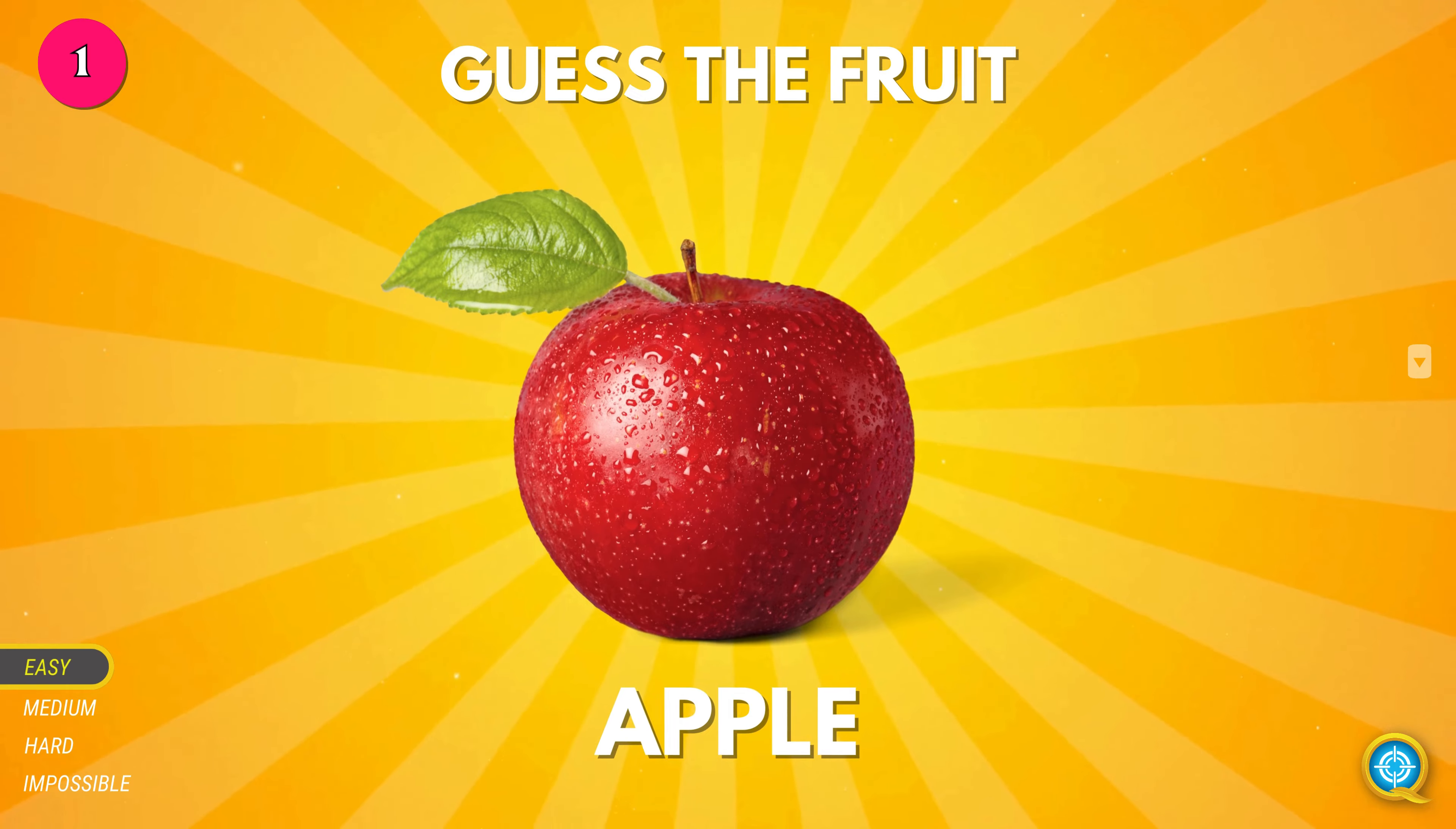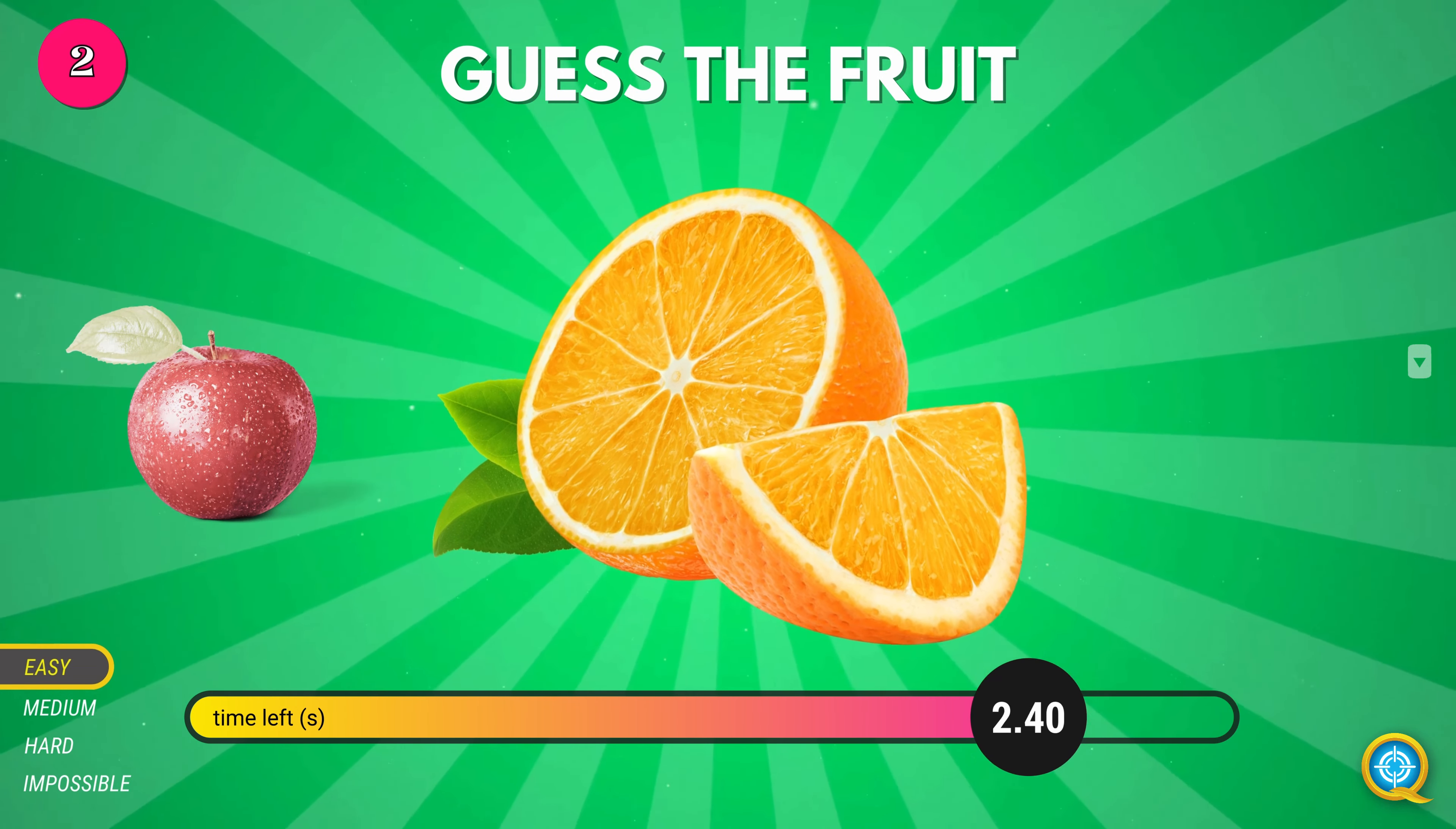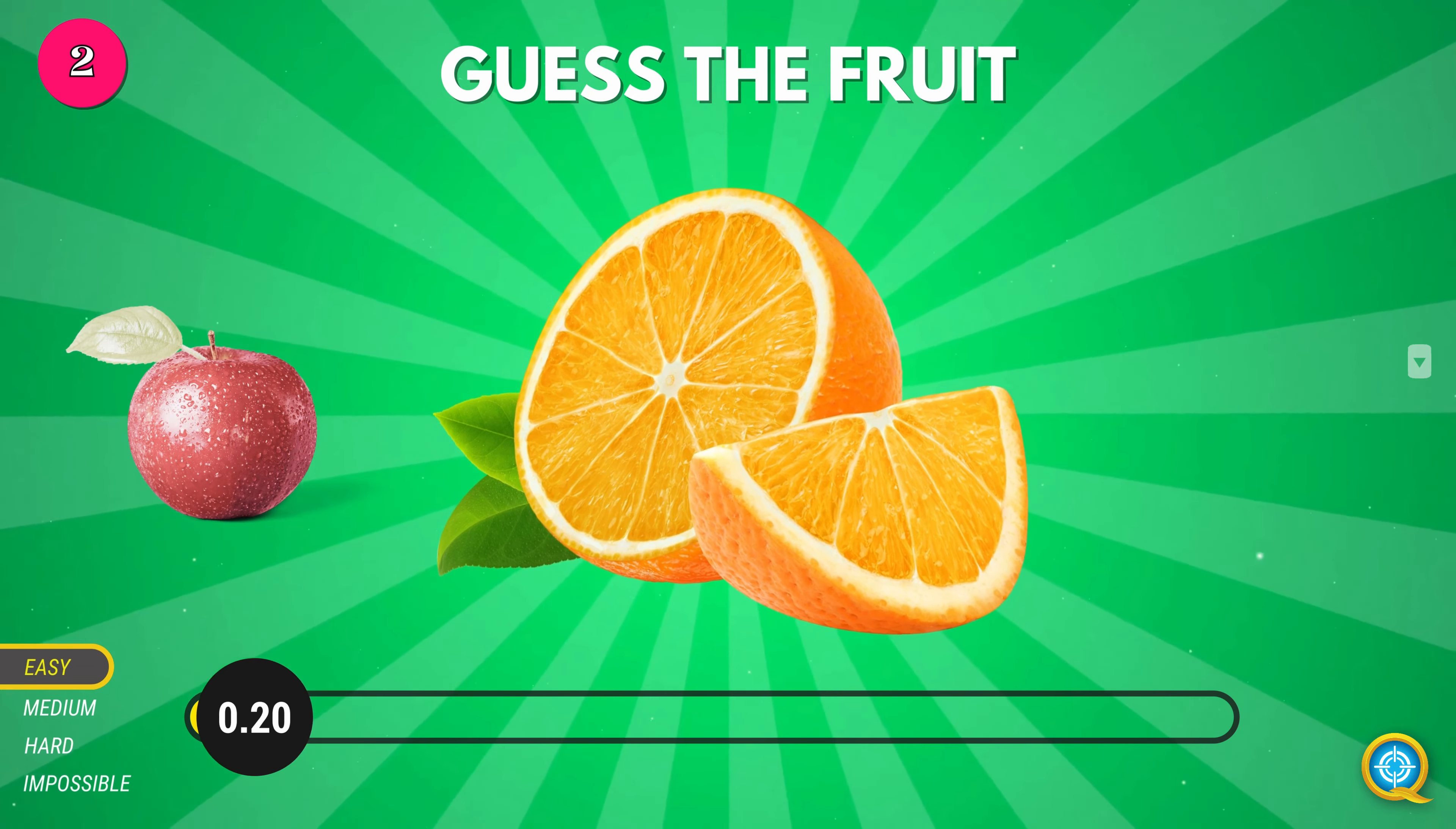Apple. Orange. Grape. Banana. Watermelon.